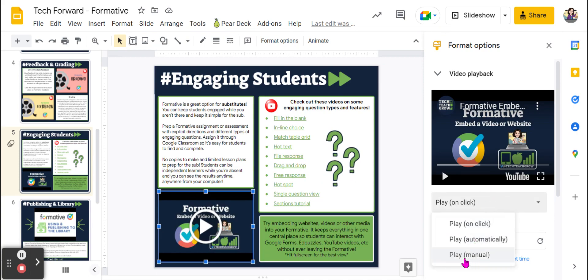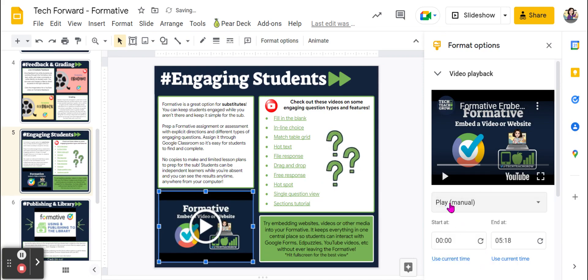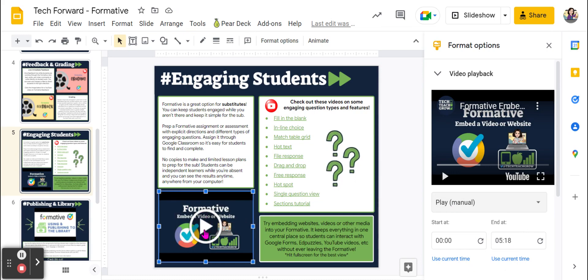This can really interrupt your presentation, so it's best to change this to play manual. That means you have to actually click the play button in order for the video to play.